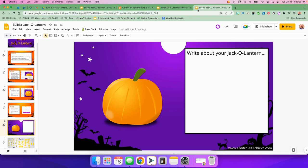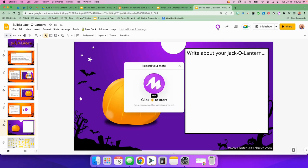Once you've gotten the Chrome extension installed and you have signed in, you're ready to use Mote. If you are in Google Slides, for example, you should see the Mote icon right up here. You're going to click on it and click on the M in the middle to start recording.